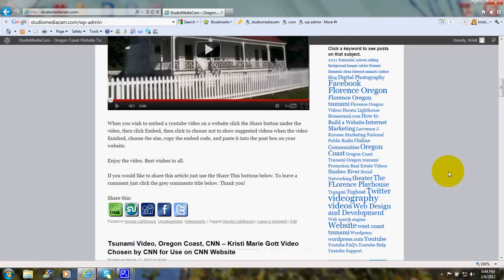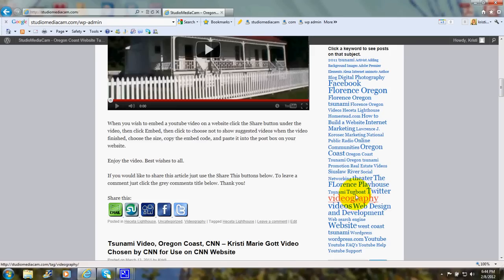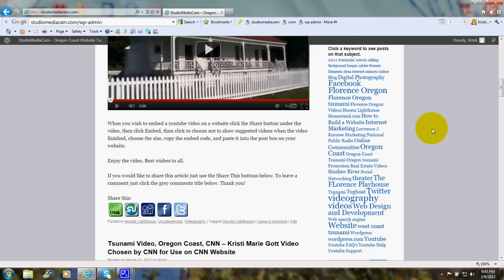As you can see, some of these words are large and that means there are more articles about that subject. When I put my mouse over Videography, it says 16 topics. When I put it over Background Images, it says 1 topic.